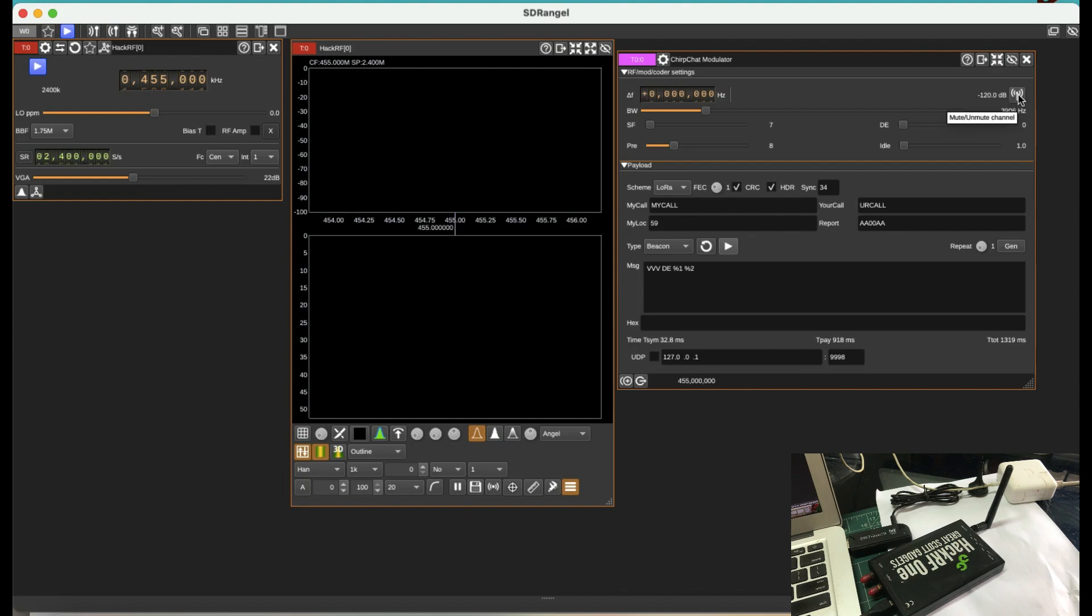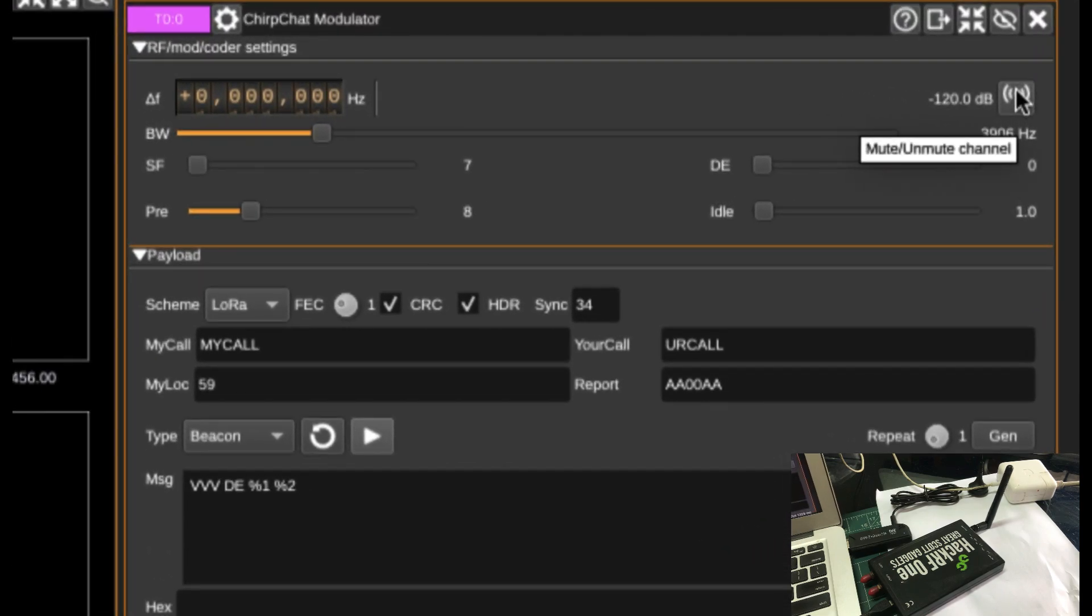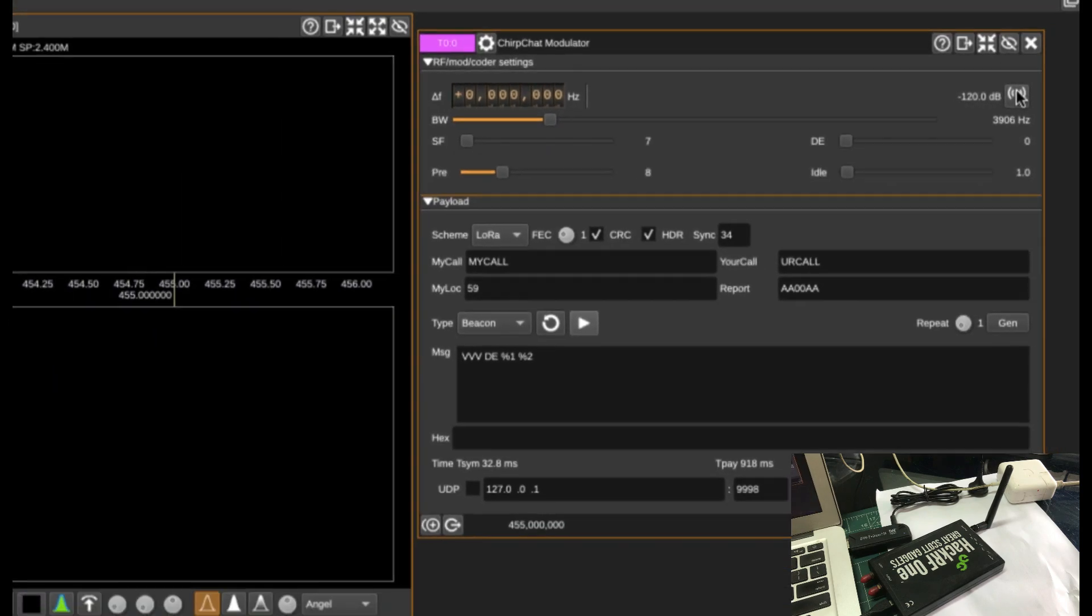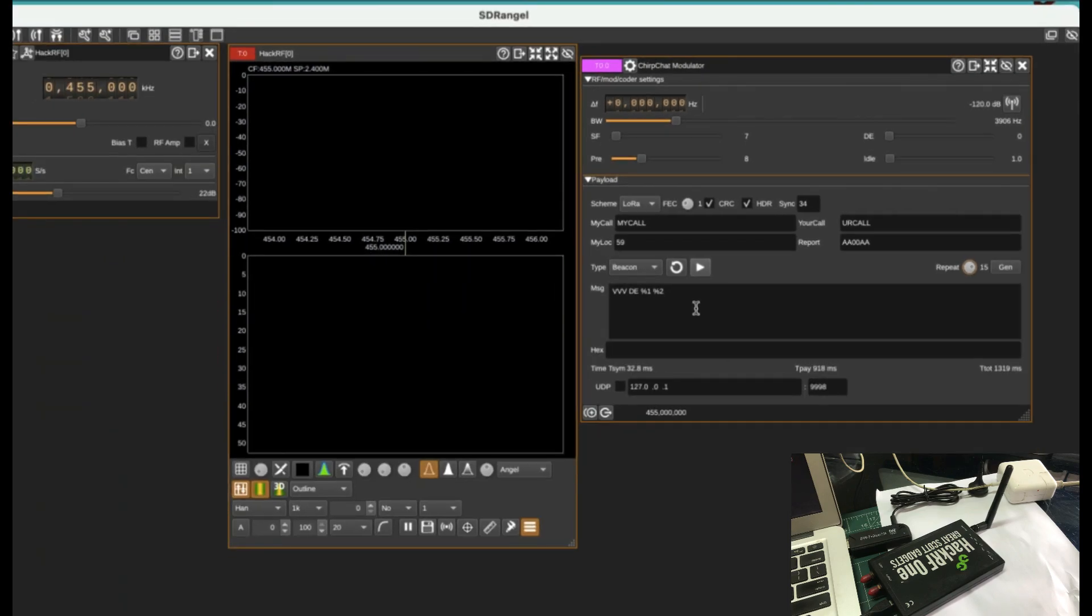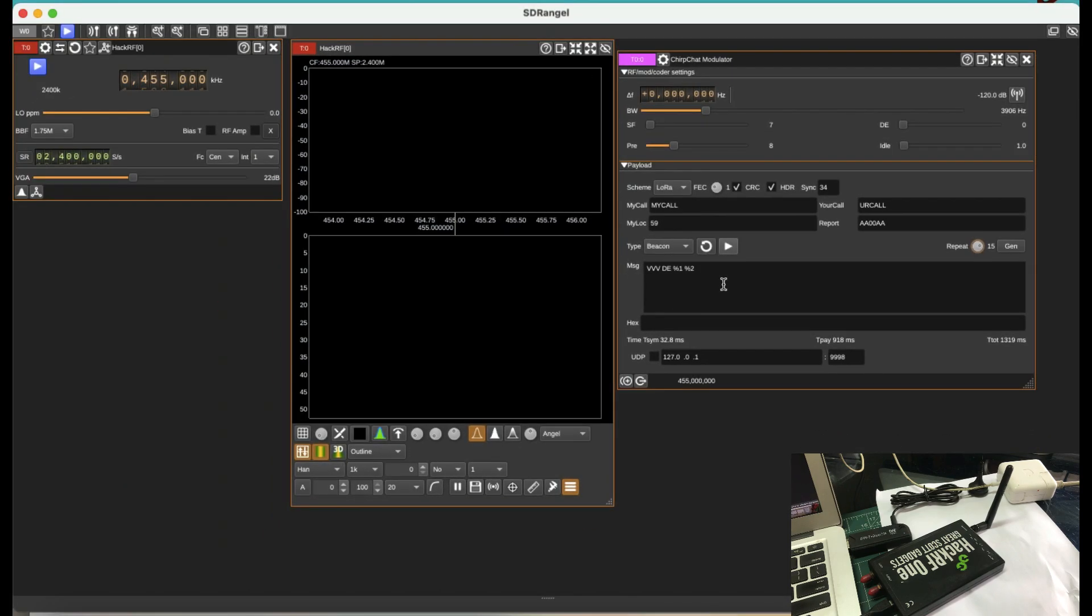I can turn on and off a channel or mute or unmute my channel or a plugin, which is a chirp chat modulator plugin or any plugin that is available in SDR Angel. So I can do a repeat. So let me just repeat the signal, let's say 15 times. And that's about it. And I'm going to hit play now.